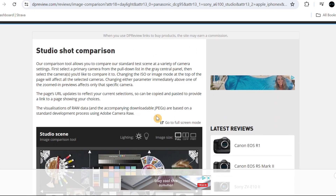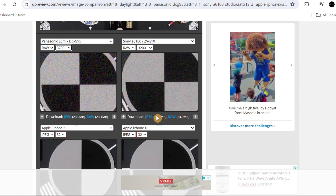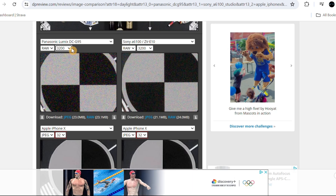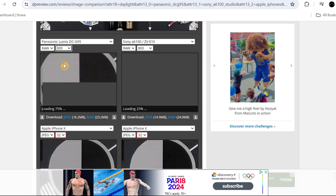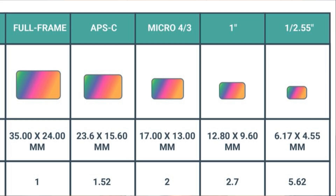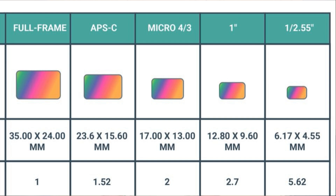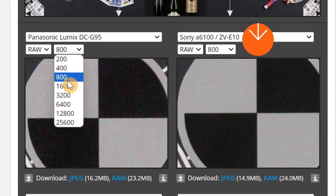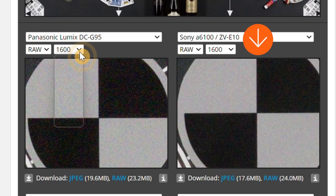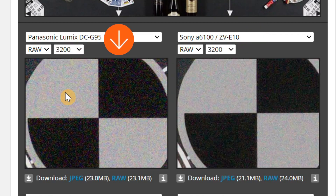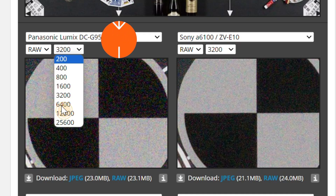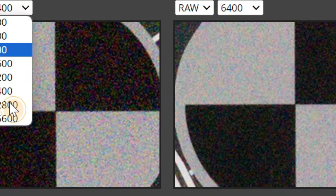If we head over to the DP Review studio shot comparison page, we can plug in different cameras with different size sensors from the same era to get a fair idea of the difference in noise between each sensor size. A difference can be seen even when comparing a 17.3mm x 13mm micro four-thirds sensor to a 23.6mm x 15.6mm APS-C size sensor. Here I've plugged in a circa 2019 Sony A6100 and a Lumix G95 micro four-thirds camera, and we can see that the smaller sensor from the Lumix G95 becomes more noisy as we increase the ISO compared to the Sony.